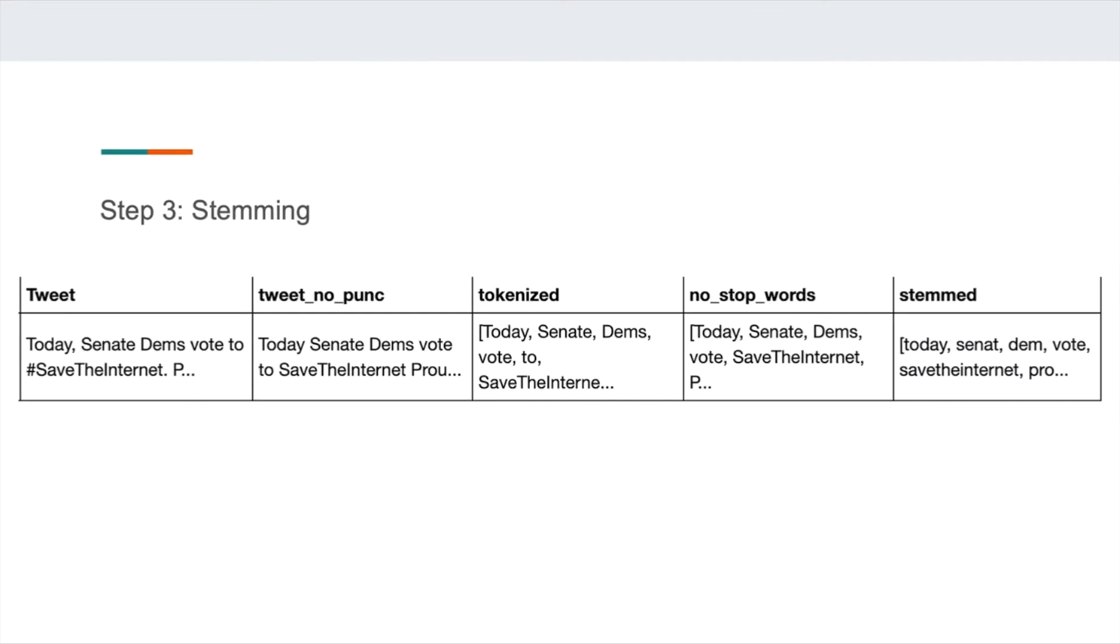After that, we get into the stemming step, which can make the data more dense and reduce the dimension. Here is an example output based on the previous steps. Now we can say that our data is clean.